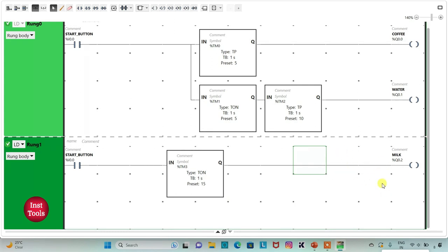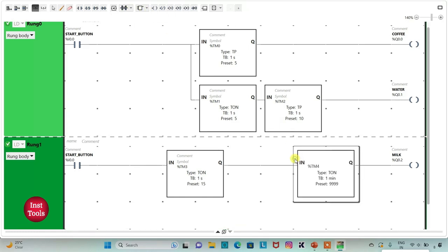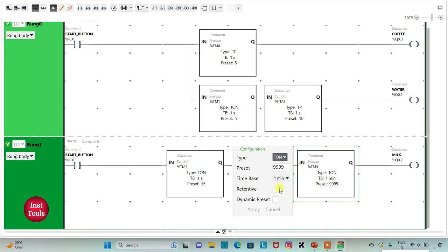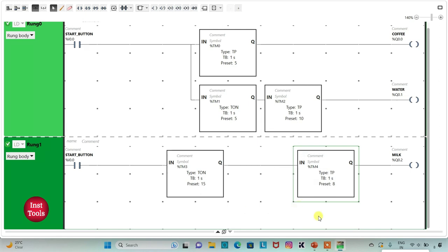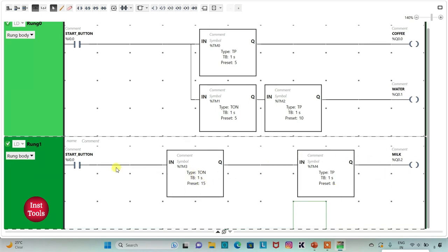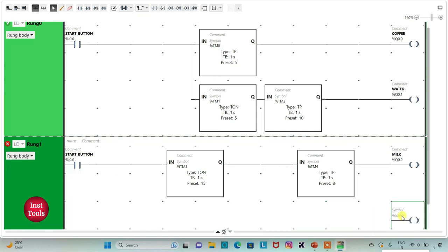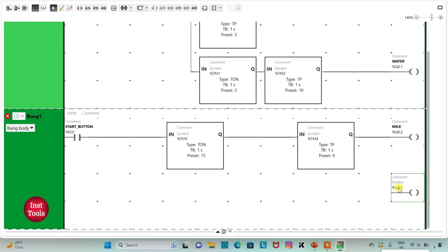Milk should be dispensed for 8 seconds, so I will insert one more timer of type TP, change time base to 1 second, and preset as 8, then apply. After 15 seconds, milk will be dispensed for 8 seconds. I will also insert a coil with address Q0.3 and symbol 'Stirring'.